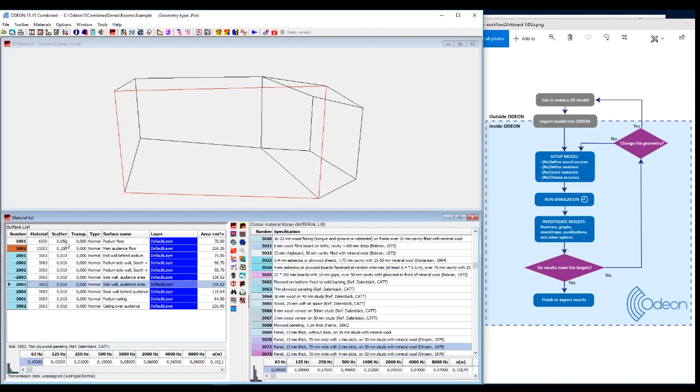Another thing you can set up here is the scattering coefficient. Quite nice to have it as accurate as possible. And you can find rule of thumb, you could say, in our manual how to evaluate this in the room.